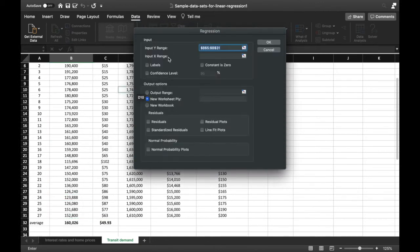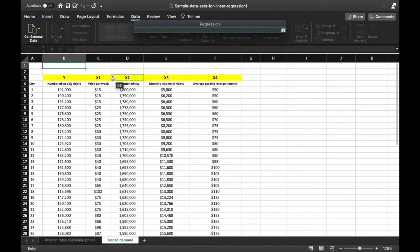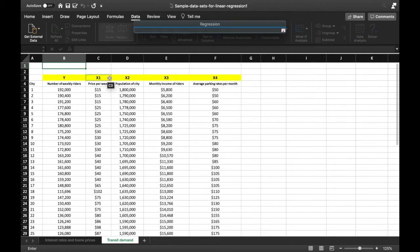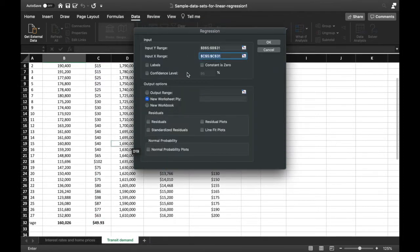Next we input the X range, or the independent variable. We have a lot of independent variables here, but since we're doing simple linear regression, we choose just one. We select the price per week labeled as X1 and highlight all of its data values. We'll use a confidence level of 95%, or an alpha of 0.05.